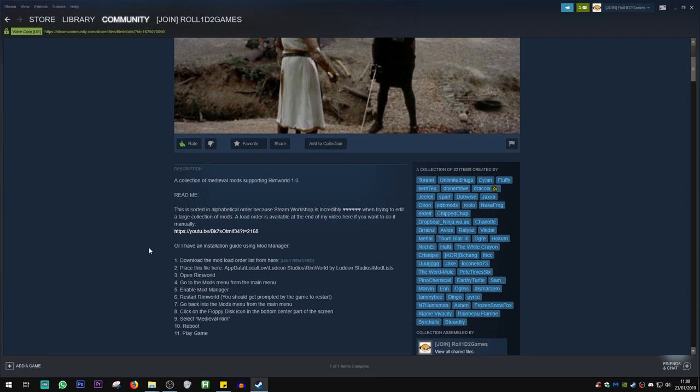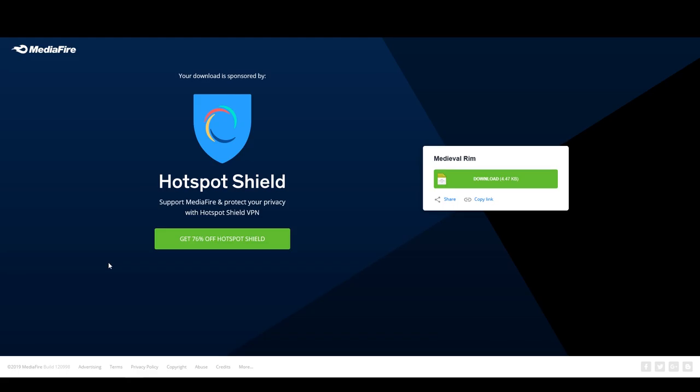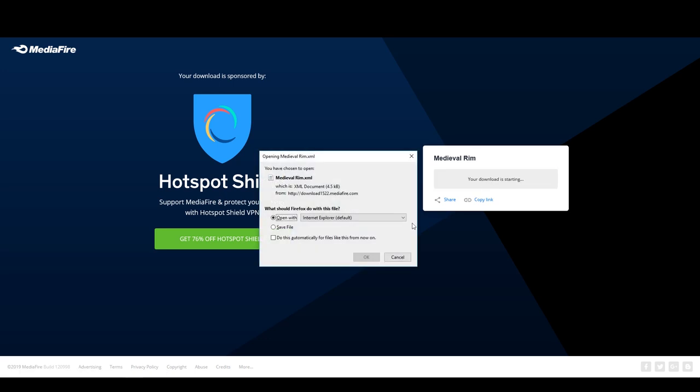From the top, you have to download the mod order list linked from here, which is what they've decided to remove. But it is a Mediafire link I'll take you to now. The link to this Mediafire page will be available down in the description. There are no viruses or anything like that. Mediafire scans this quite thoroughly. It's just an XML file, which is essentially a fancy text document containing the load order for the mod. You're going to want to go ahead and download this.